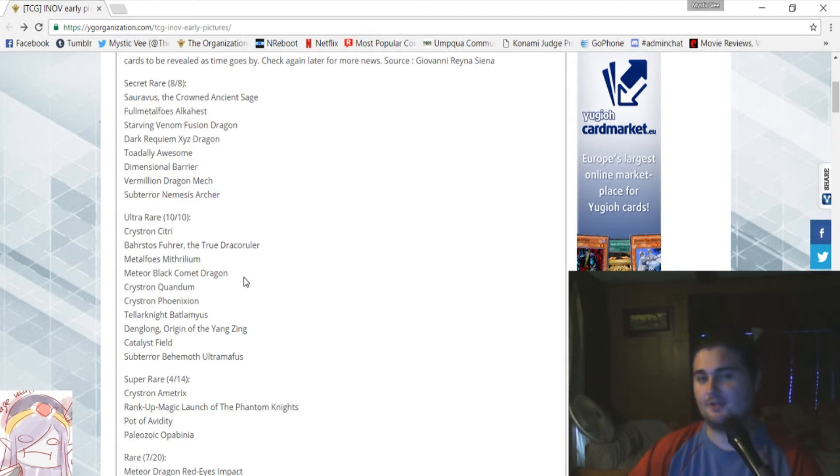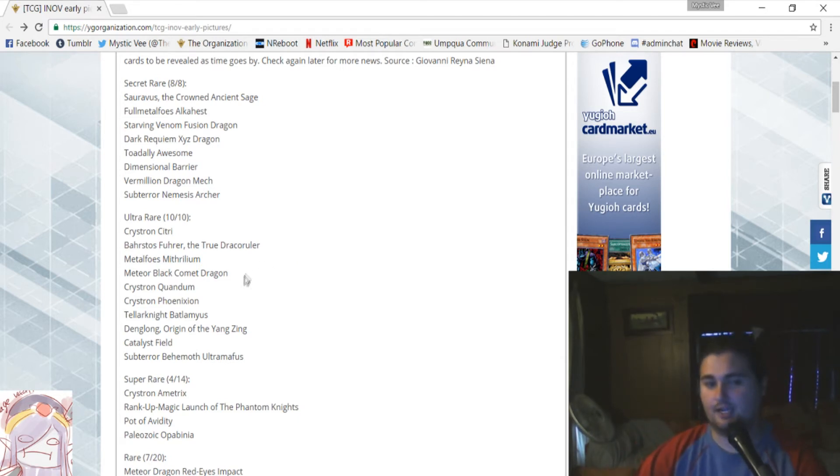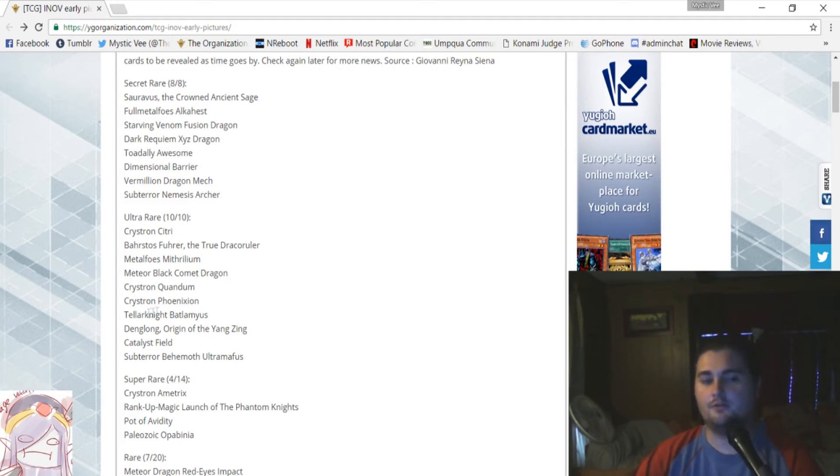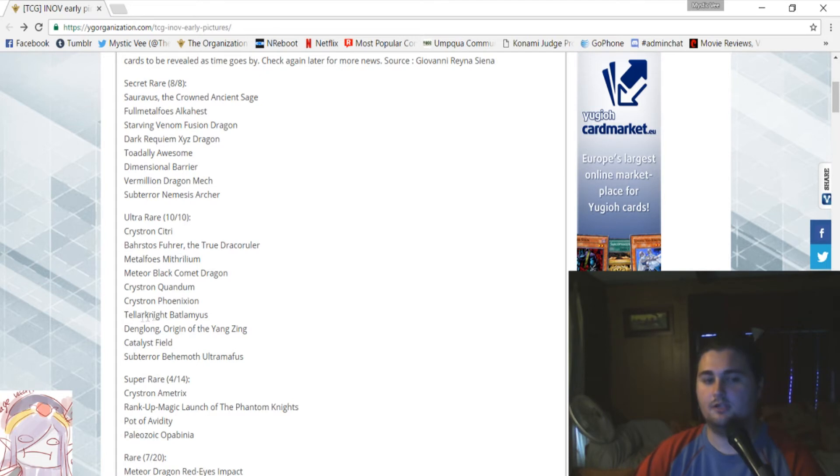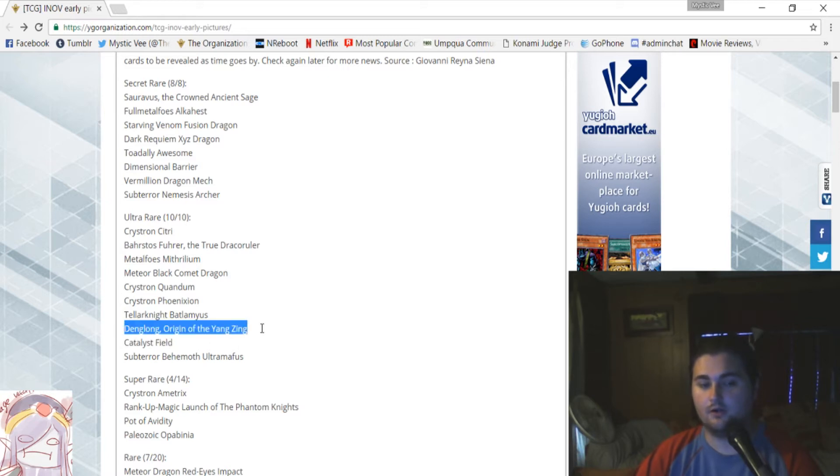So, Meteor Black Comet Dragon, the new Red Eyes Fusion support, is an official ultra-rare, just like I had assumed. Crystron Quandam and Crystron Phoenixion are both ultra-rares. Also, Teller Knight Botlamius, no longer Vatlamius, is a ultra-rare as well. Ooh, Danglong. Danglong is an ultra-rare. Awesome.